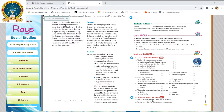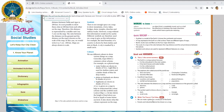Symbols. There is not enough space on a map to show mountains, rivers, lakes, bridges, dams, temples, churches and railway tracks. However, a map without this information would not be useful. Different symbols are therefore used on a map to give us this information. For example, the land boundary of a country is shown by thick dashes and dots in black. A city is marked by a small circle.